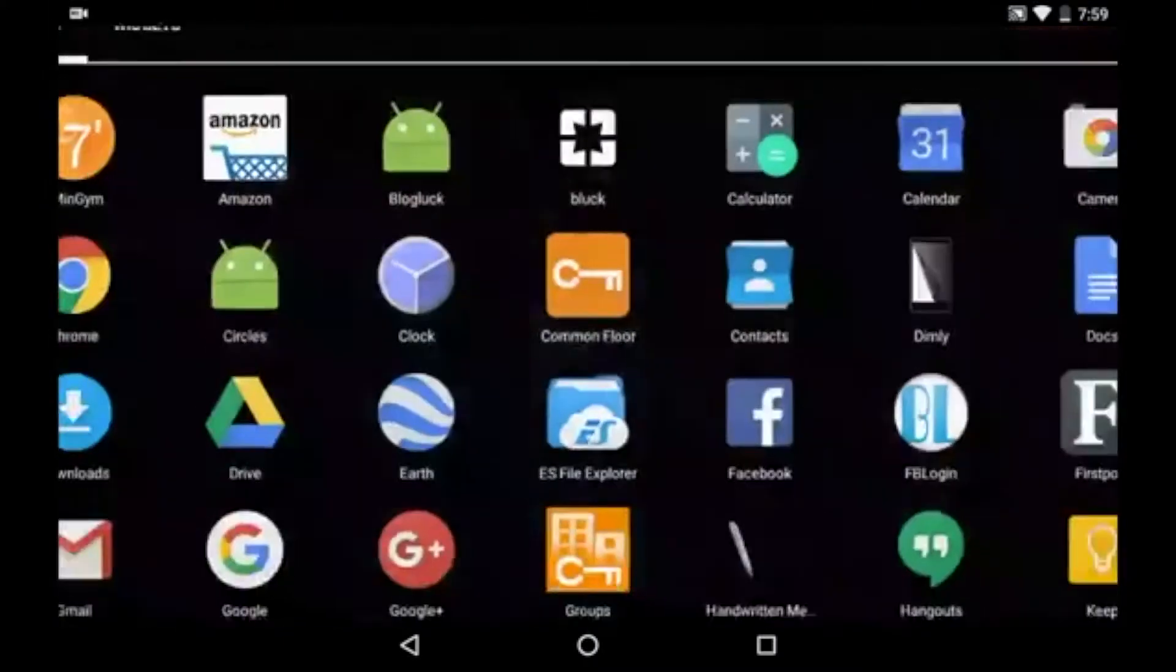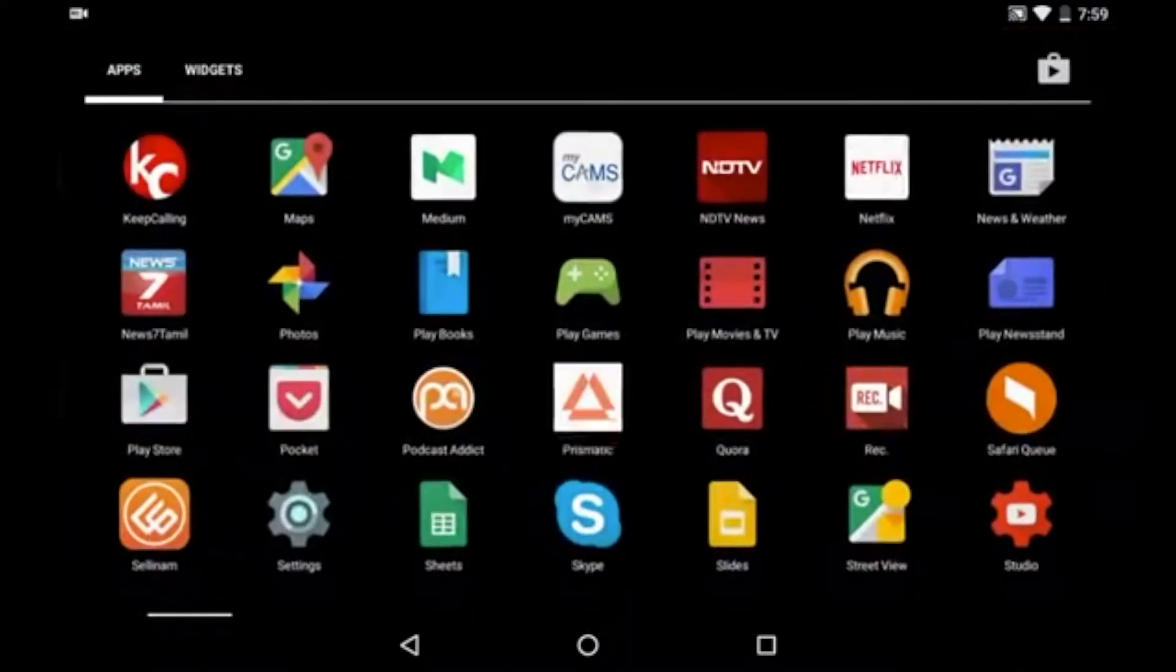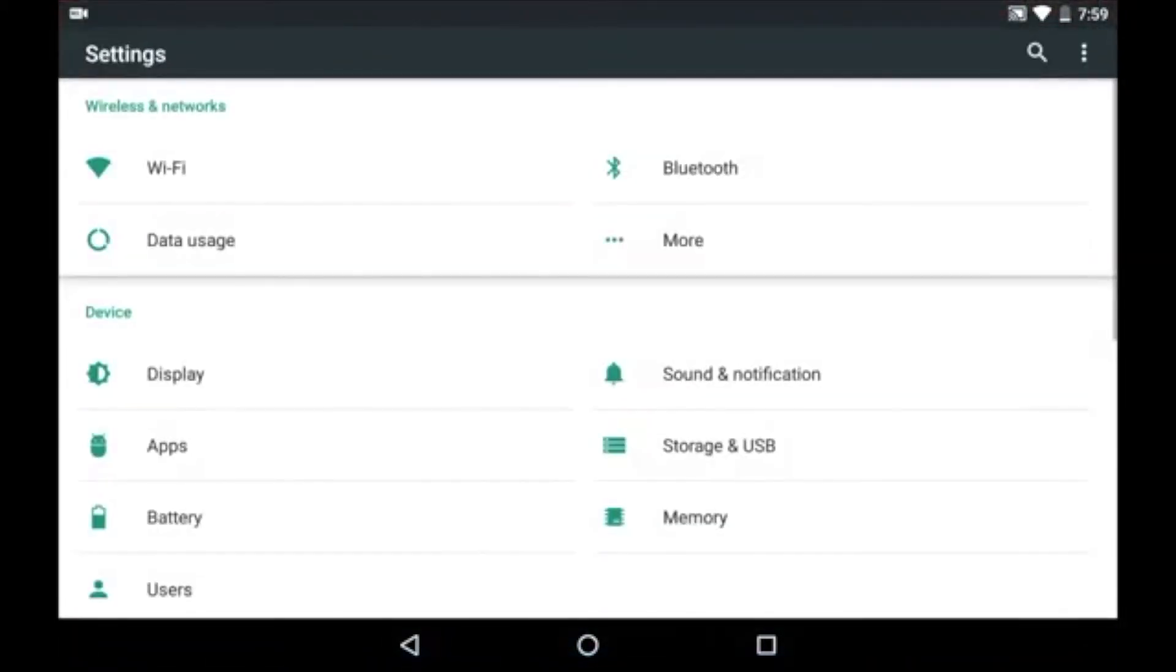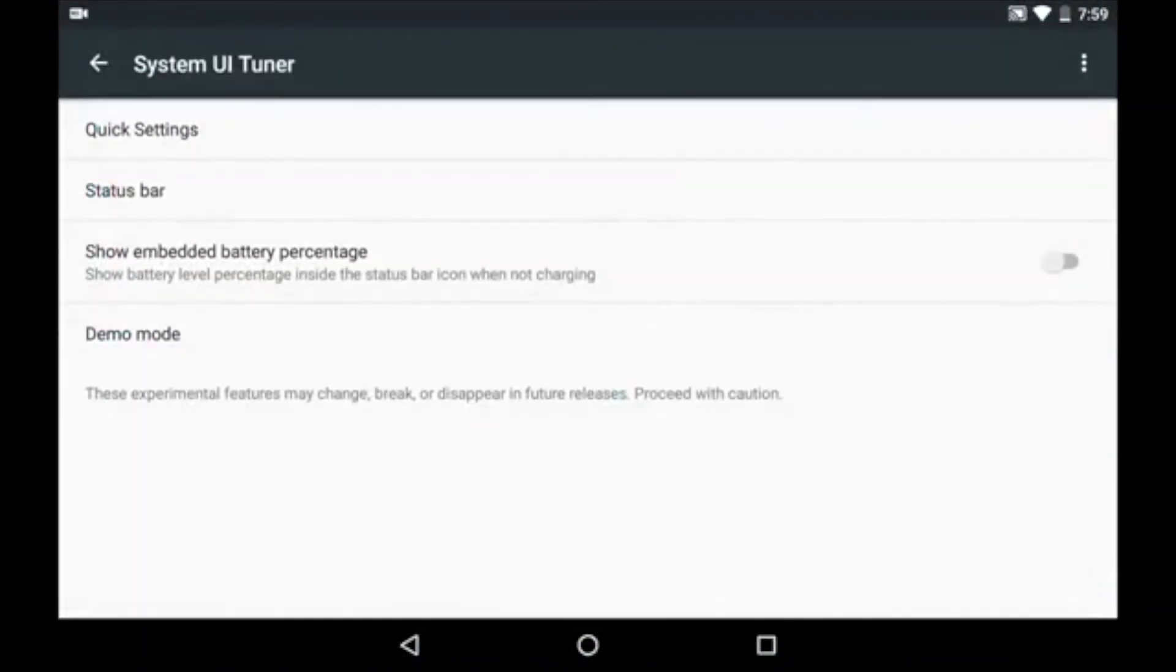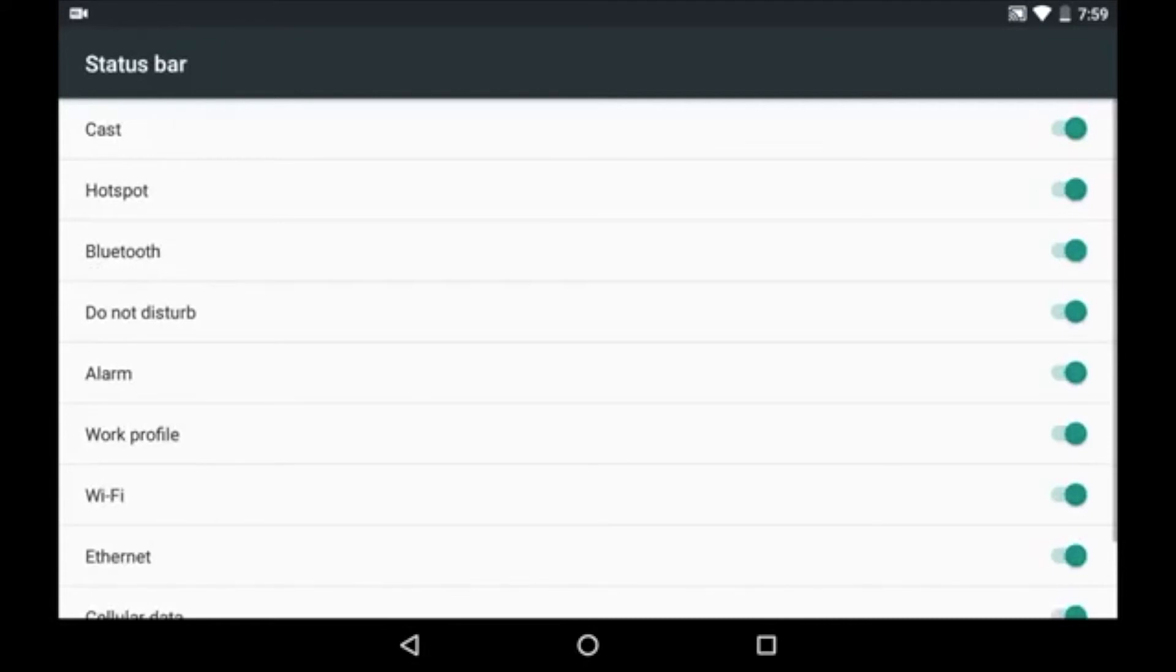Starting at Marshmallow, you can change what icons appear in the status bar. For that, open settings menu, then open system UI tuner, then click on status bar.